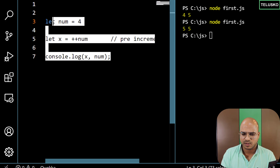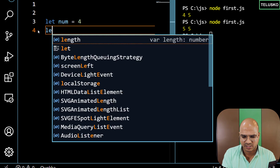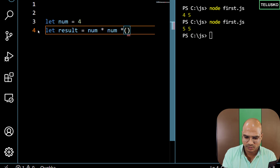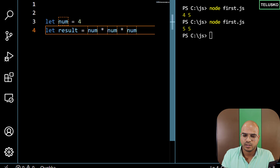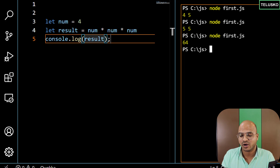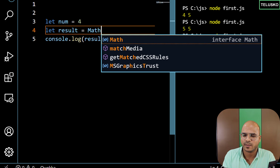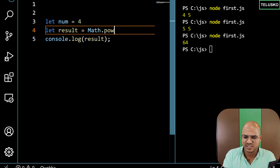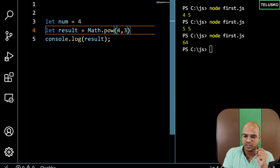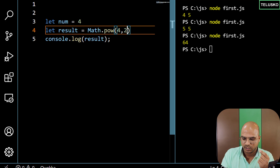Before ending the video, we have something more. Let's say I have number 4 and I want to find the cube of this number. You can say let result = num * num * num — that's how you can find the cube of a number. Let me print the value in the console and we got 64. But there's another way: we have a Math class — Math.pow(). You can pass two parameters: Math.pow(4, 3) — 4 is the base value and 3 is the exponent, so this is 4 raised to 3, which is 4 to the power 3. It returns a value of a base expression: X is the base value and Y is the exponent value.